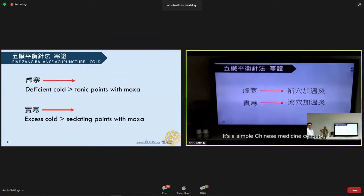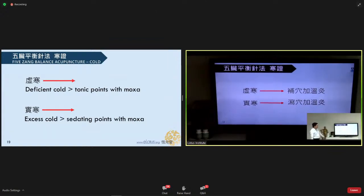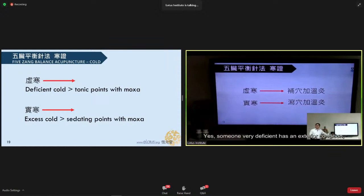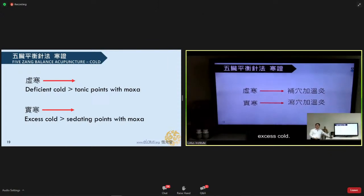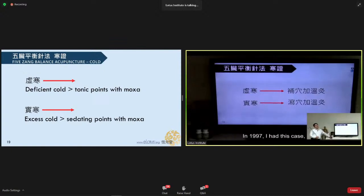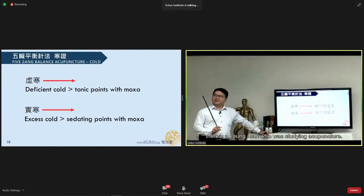If you are uncertain whether to tonify or sedate, then don't tonify — it's too risky. That's my conclusion from 20 years ago. For heat conditions, use the Ying points. Also use all the Jing points — Jing points are usually for bloodletting. Yesterday we talked about bloodletting.